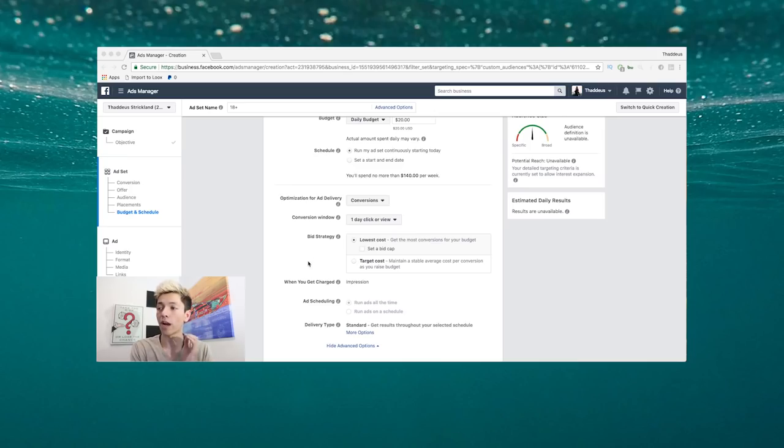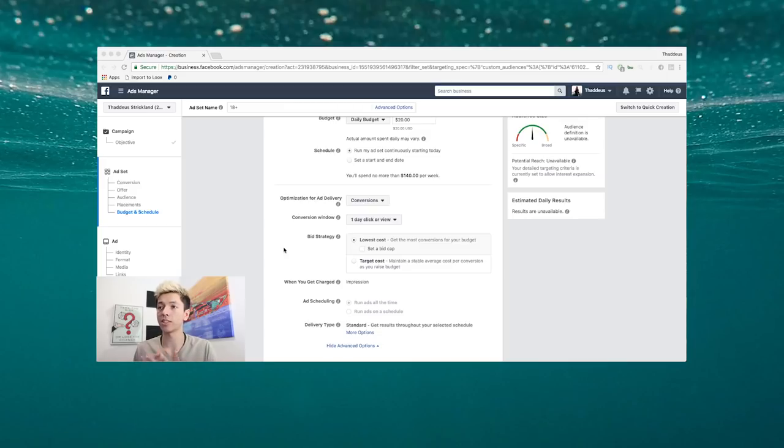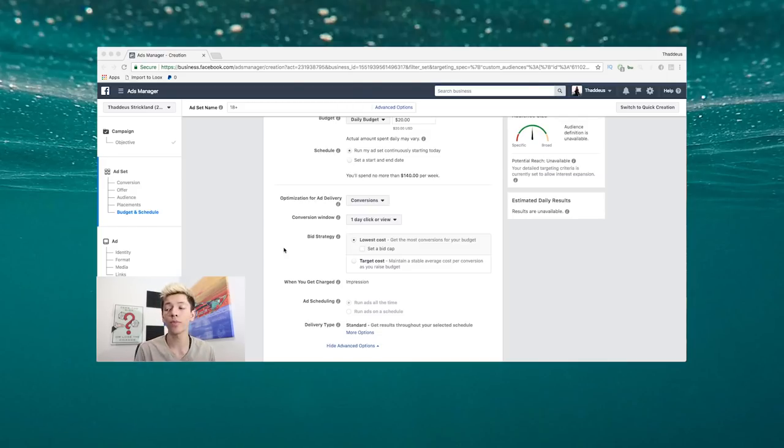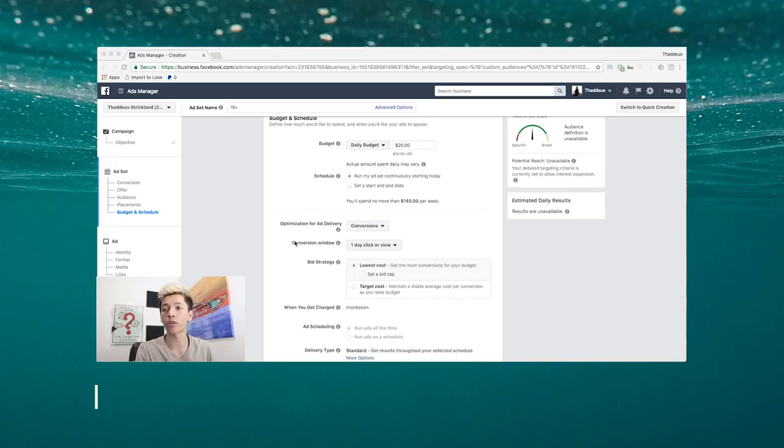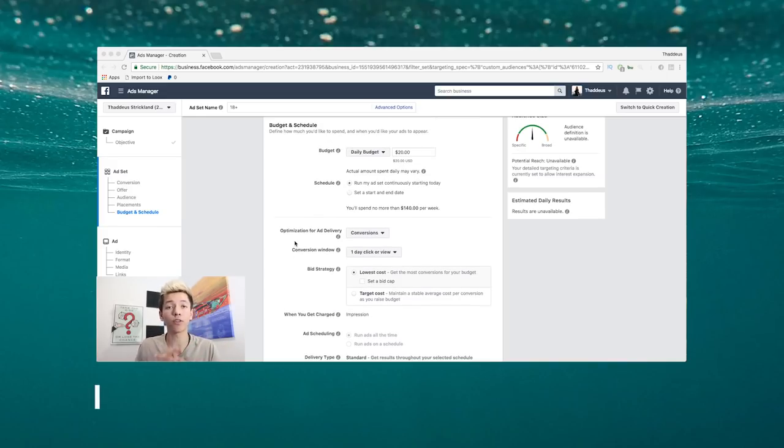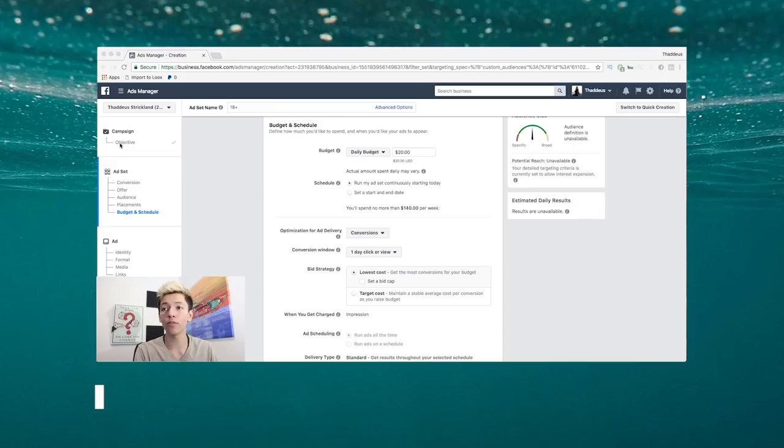Alright guys, so I am in here now. As you can see on the screen, you're looking at the Facebook Business Manager. We're now in the Ads Manager looking to basically create an ad.